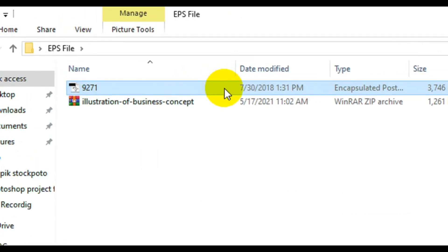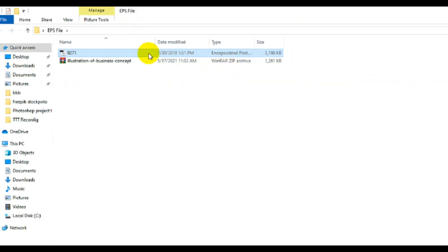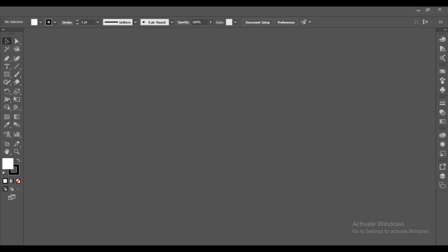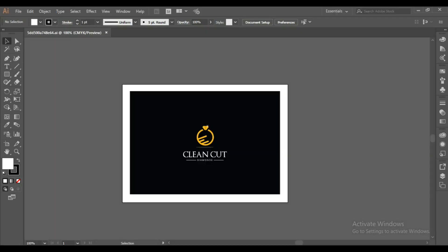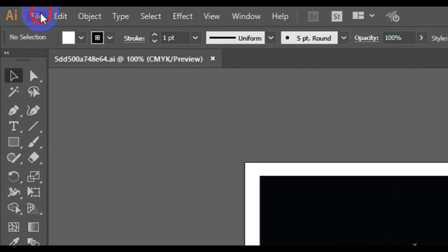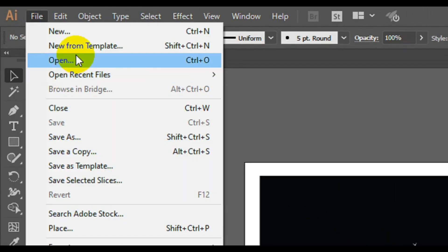Now let's start by using the EPS file in Adobe Illustrator. I'll bring up Illustrator, go to File from the menu, and click on Open.